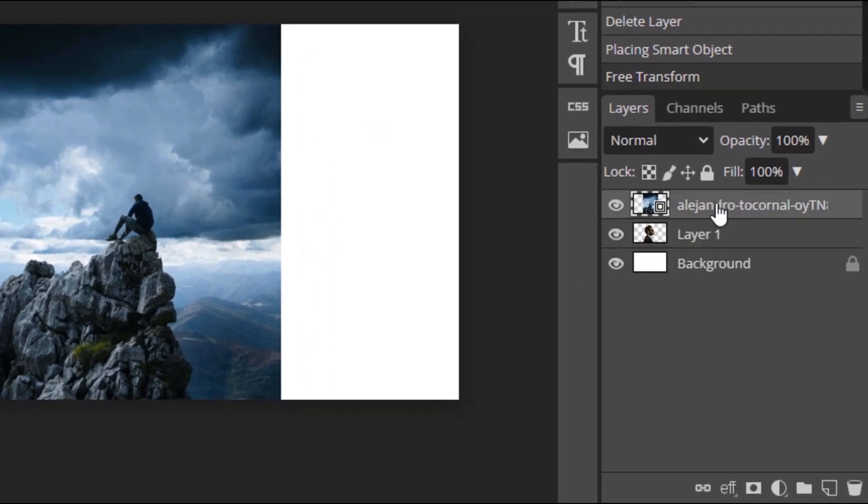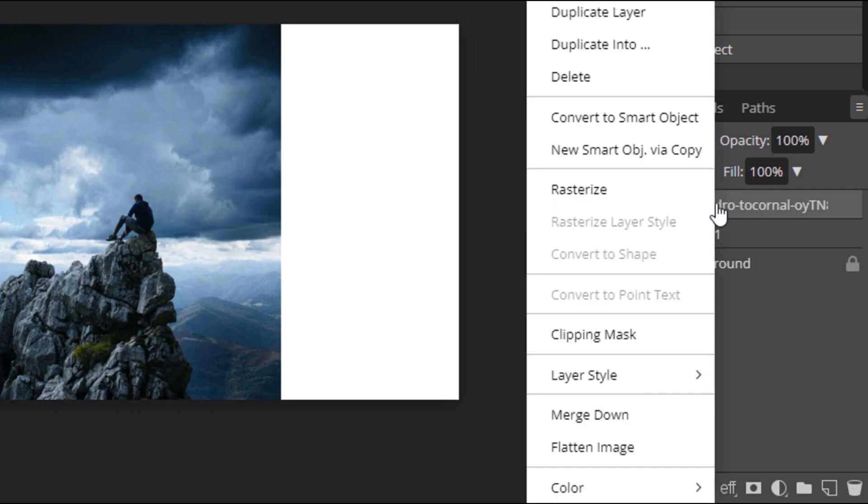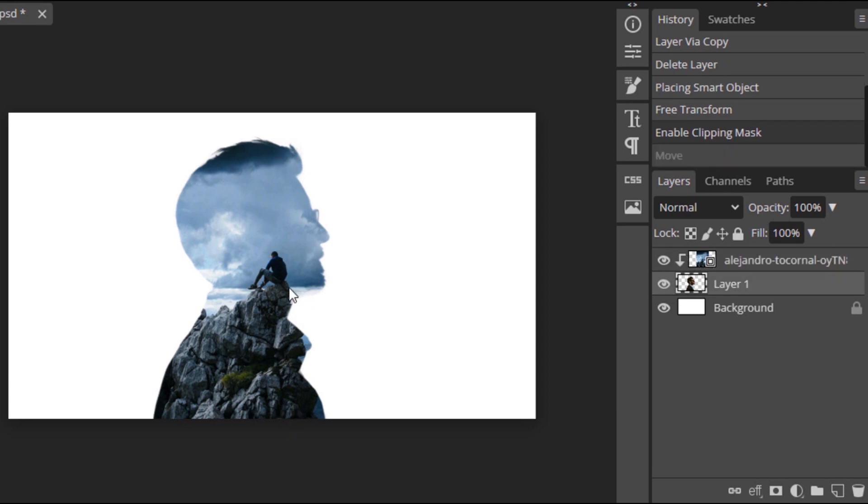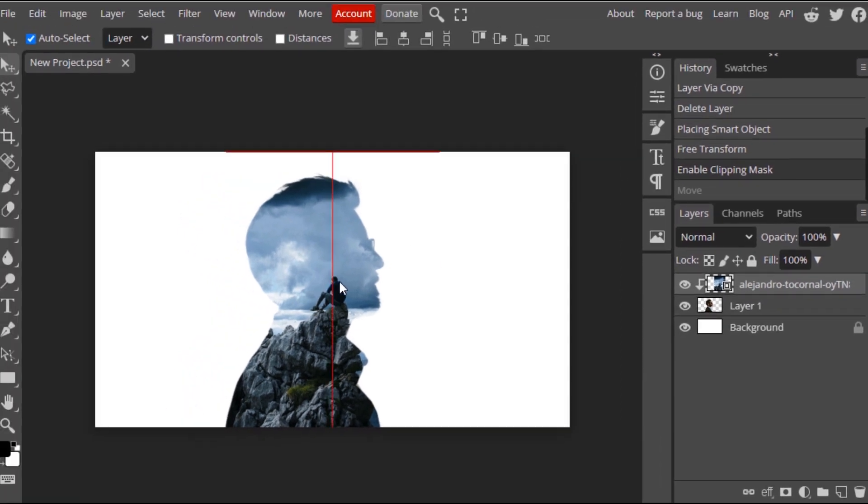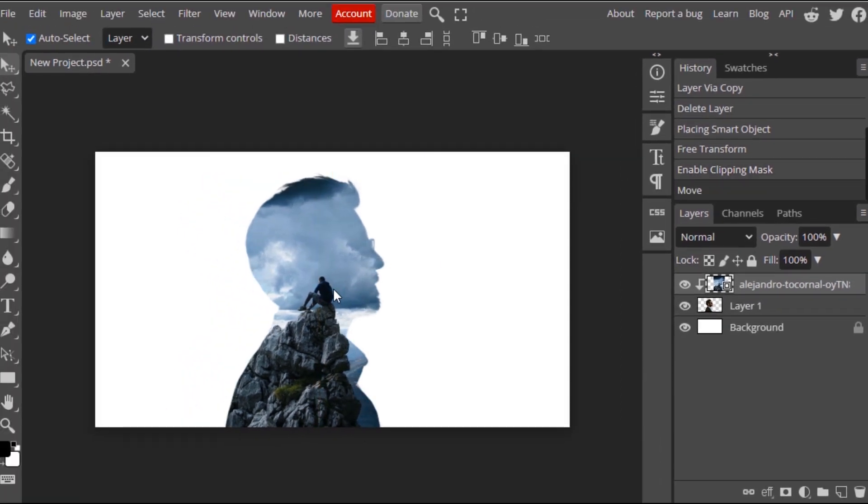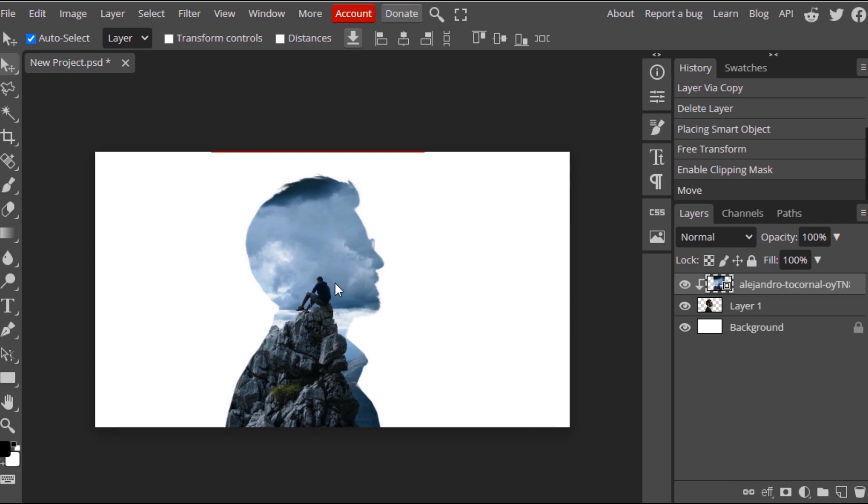Now press right click on the top layer and select clipping mask. Now you can see it created the silhouette effect. Now I'm going to move the image inside this silhouette. So select this layer and move it to the place where we want to place.